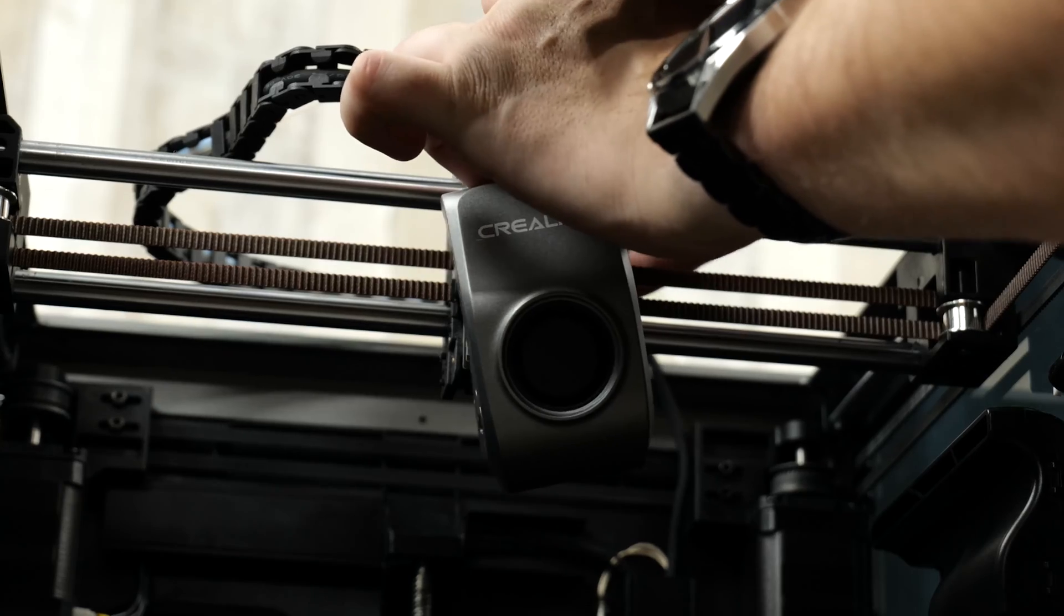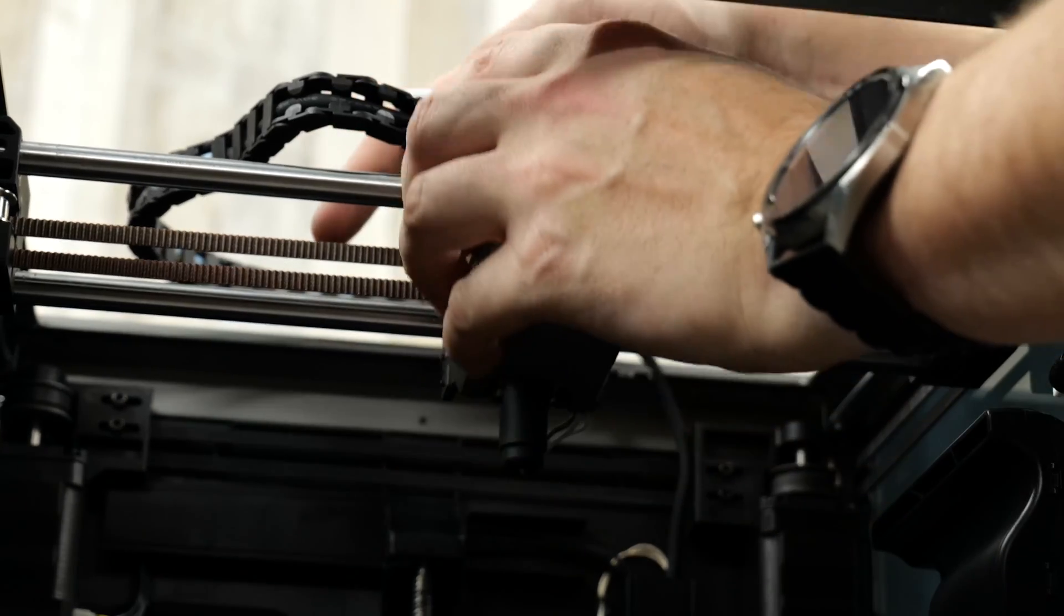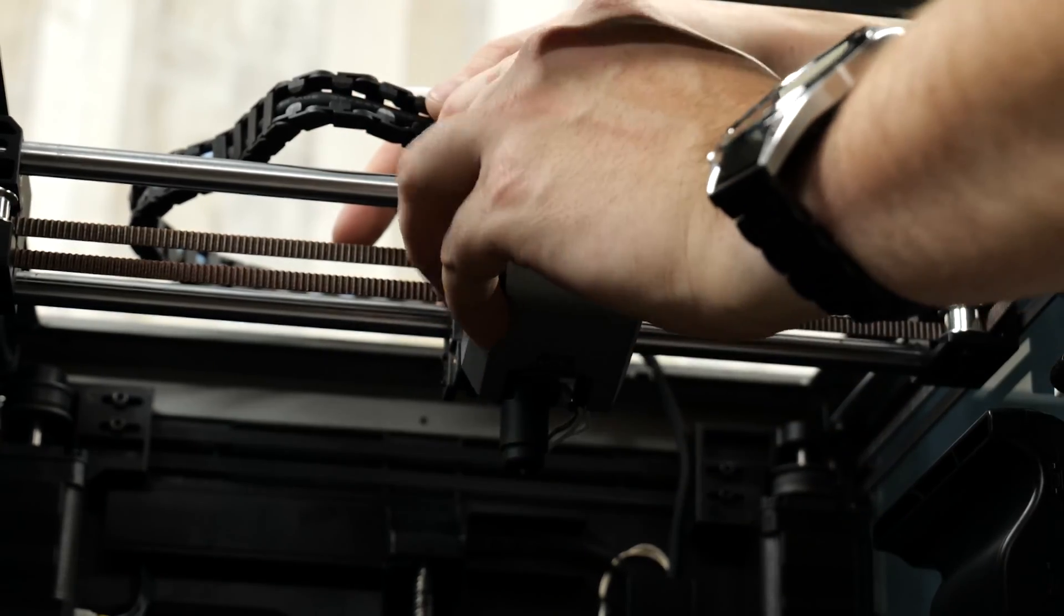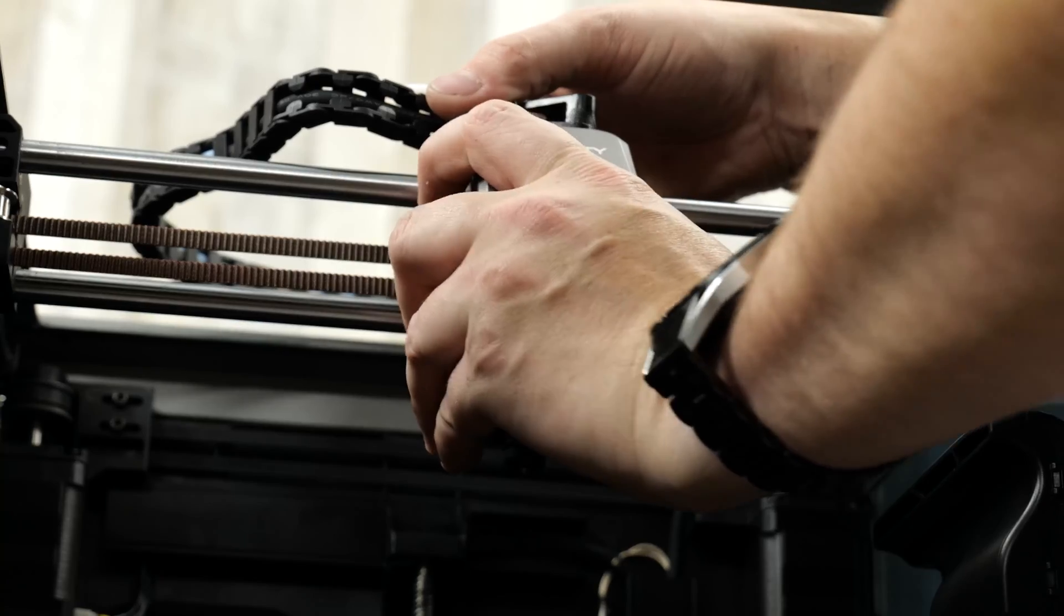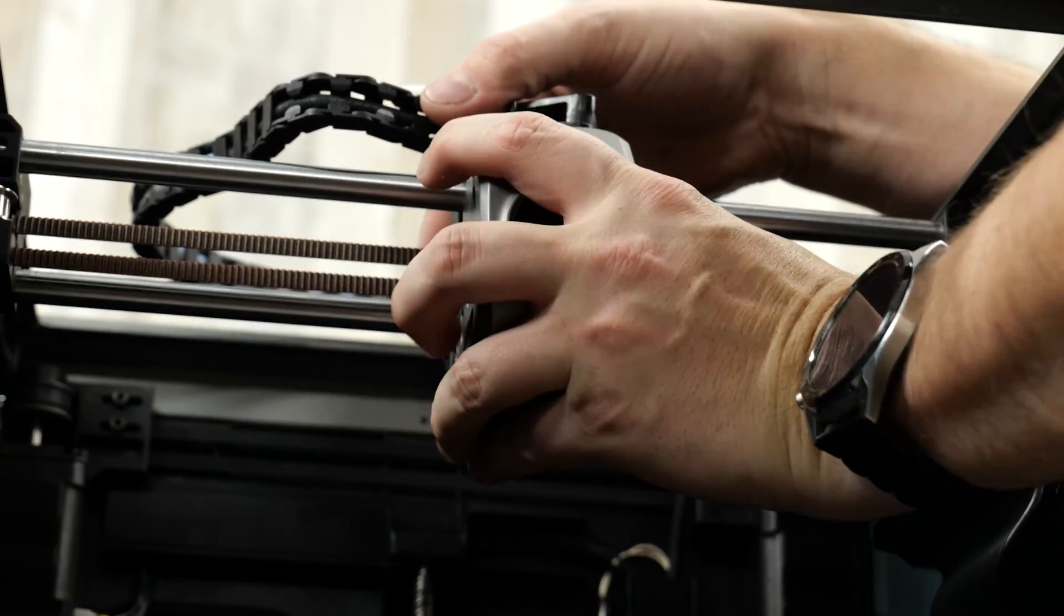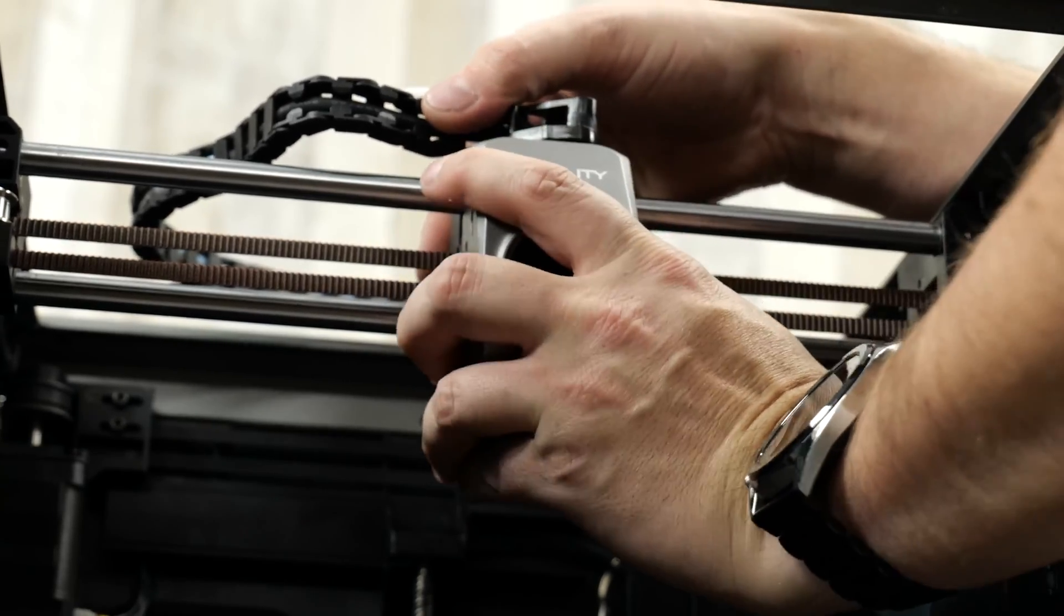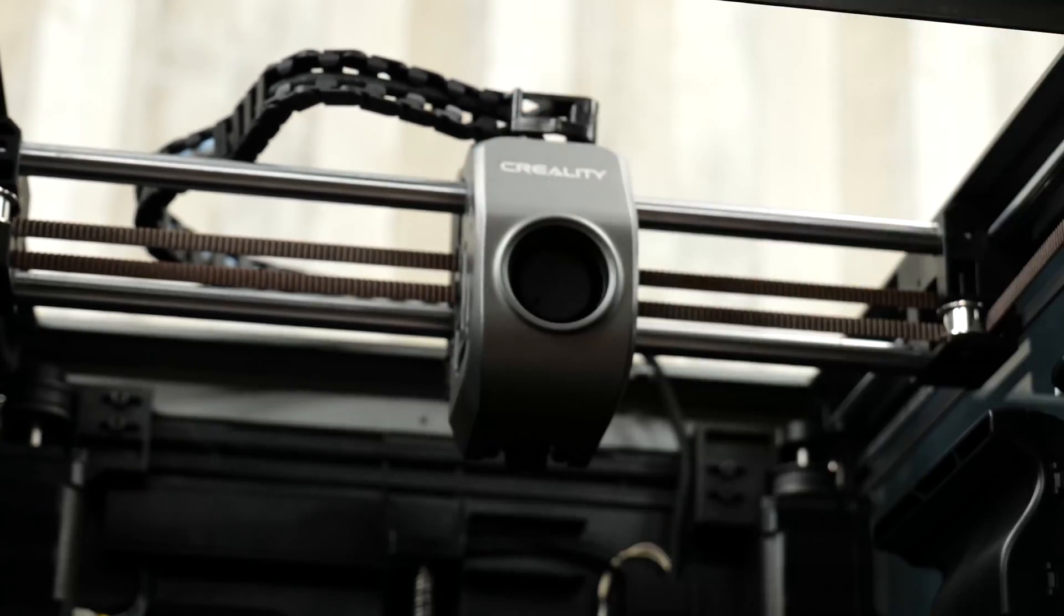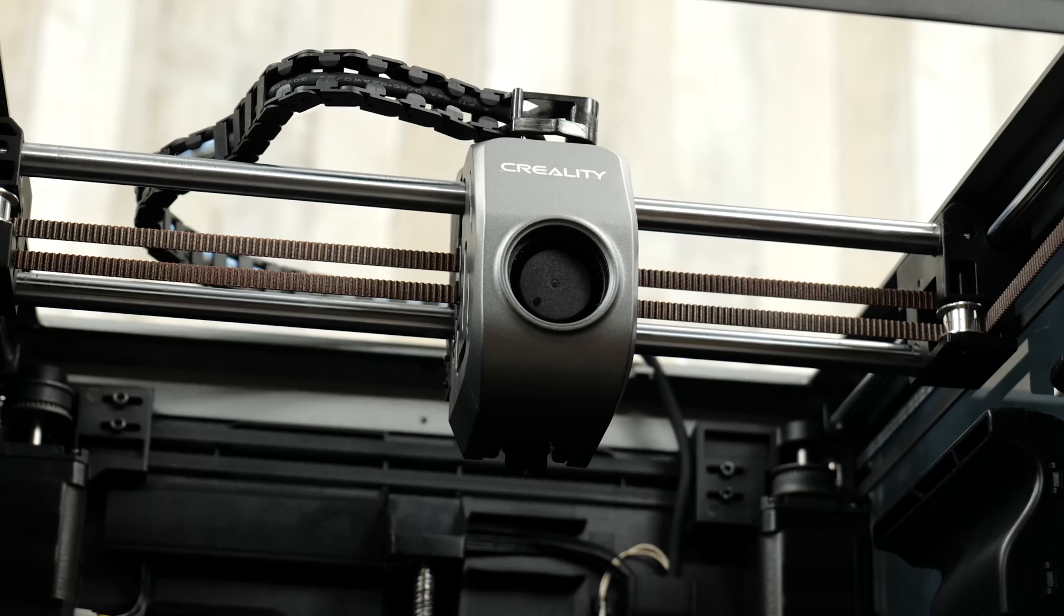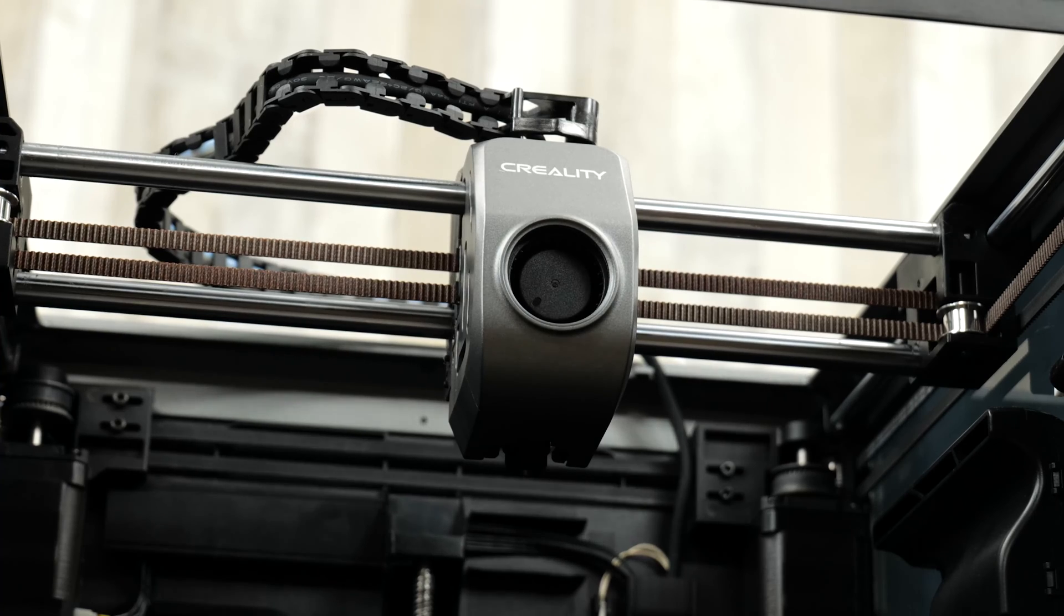Next we're going to reattach the fan shroud. So connect the fan cable to the breakout board, align the top of the fan shroud with the studs on the top of the print head and pivot the bottom of the fan shroud back until the shroud is seated properly.